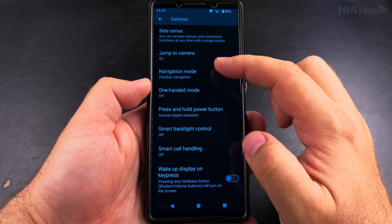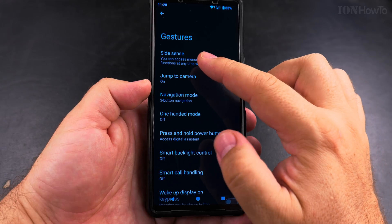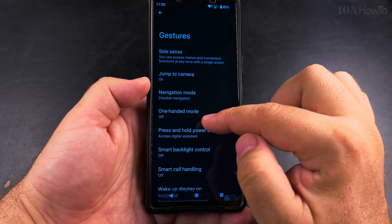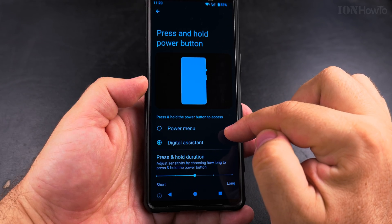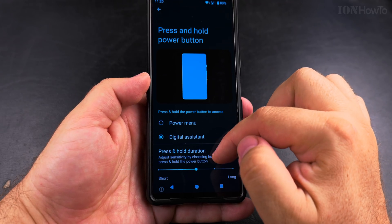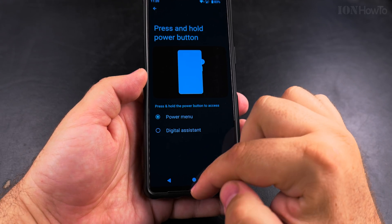Tap the option 'Press and hold power button' and here you have the setting for what the side button or power button does. Instead of Digital Assistant, change it to Power Menu.